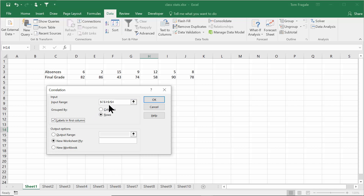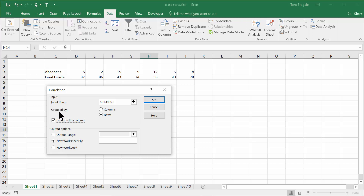Notice that Column C is the first column, and the labels are in the first column — make sure you check that box. The input range expects numbers only, but it makes an exception for labels. If your data were grouped by columns, then all rows would need to be numbers except the first row, where labels would go, and you'd check that option instead. It depends on how your data is laid out. We're going to put the result in a new worksheet. So: input range C3 through J4, grouped by rows, labels in the first column, output to a new worksheet.